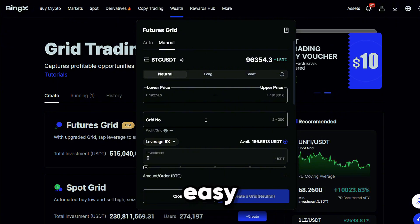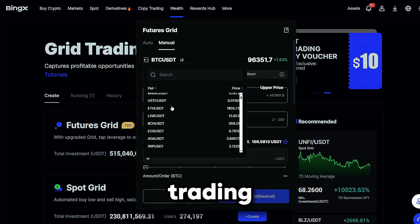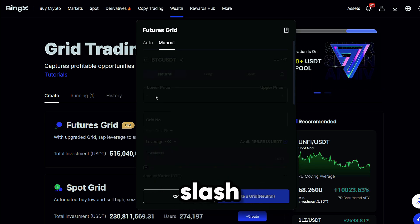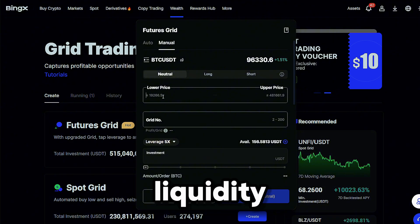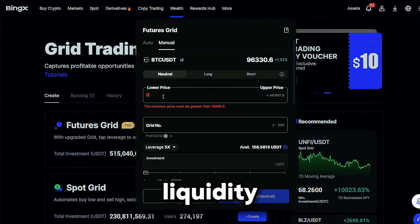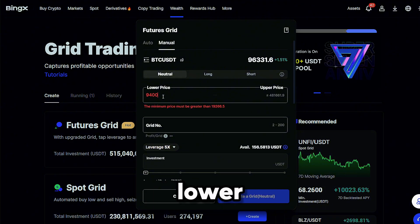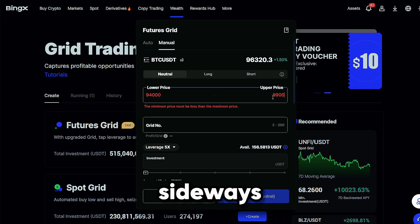Auto is easy, so let's look at manual. First, you'll see a variety of trading pairs. BTC/USDT is a good one to start with due to high liquidity. Here you need to set your upper and lower price limits based on where you expect the market to move sideways.